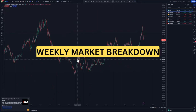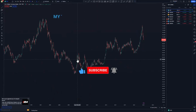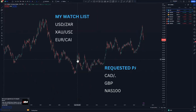Hi guys, welcome back to another market breakdown video. If you are new to this channel, please consider subscribing and clicking the notification bell. On today's video I'm going to start with the DXY, USD/JPY, Gold, EUR/CAD, and CAD/JPY. NAS100, GBP/AUD are the requested pairs in my community post.